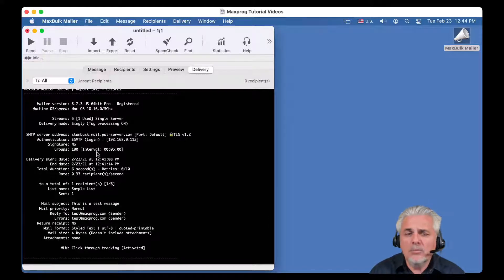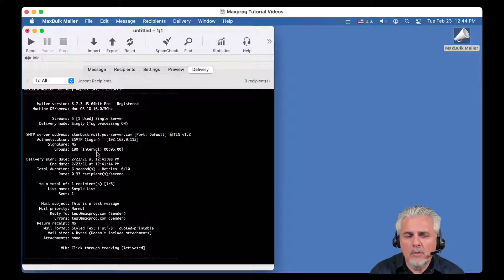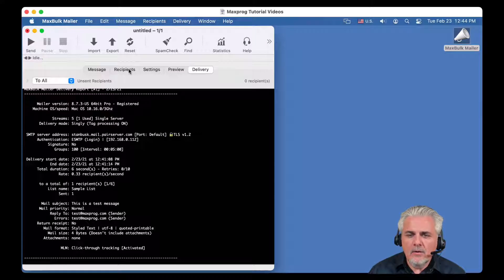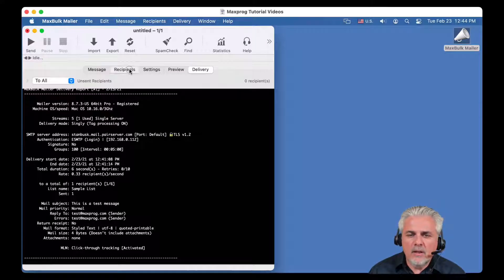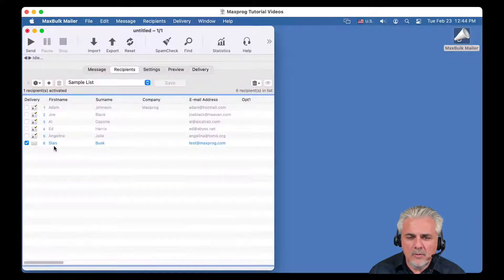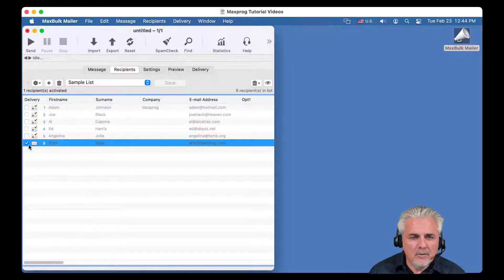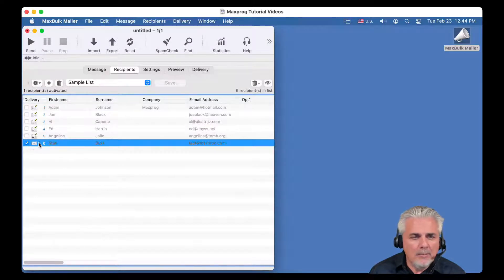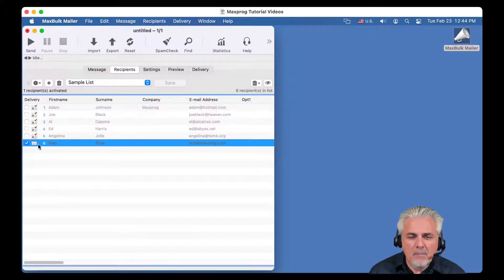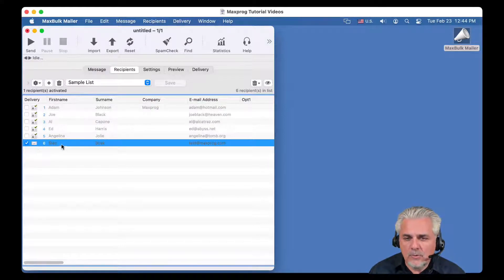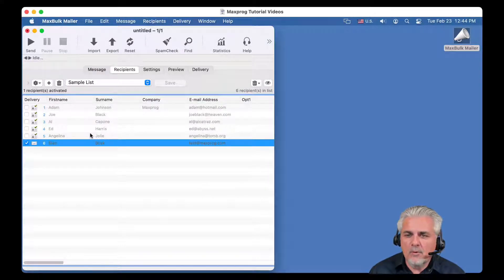It is here everything that happened during the delivery session. And here you have the summary of that delivery, with the number, the date and all the things that happened during the delivery. If it was successful, the number of errors, etc. In this case, we got a successful delivery since the message was sent. You can see it here, there is an envelope icon. That envelope means the message was sent to that recipient.